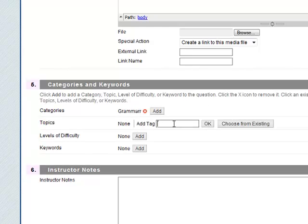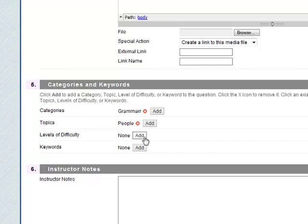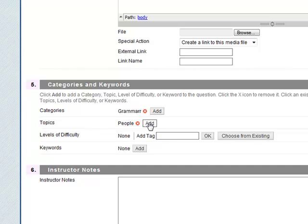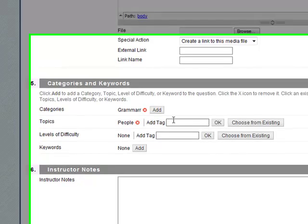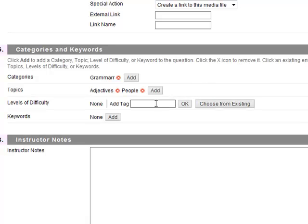Topics, it might involve, it's actually the topic was people. Level of difficulty, you can add another topic here maybe this could be adjectives if you want. Levels of difficulty, maybe this is easy.